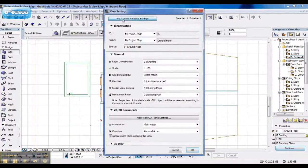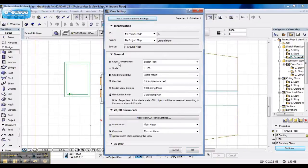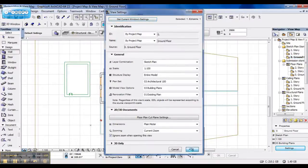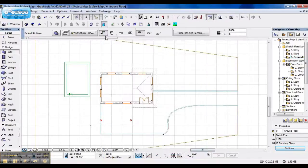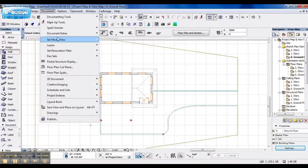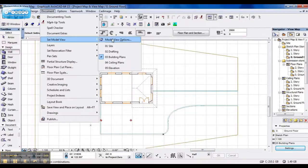Go to settings. Get current window settings. The layer combinations change to sketch plan.